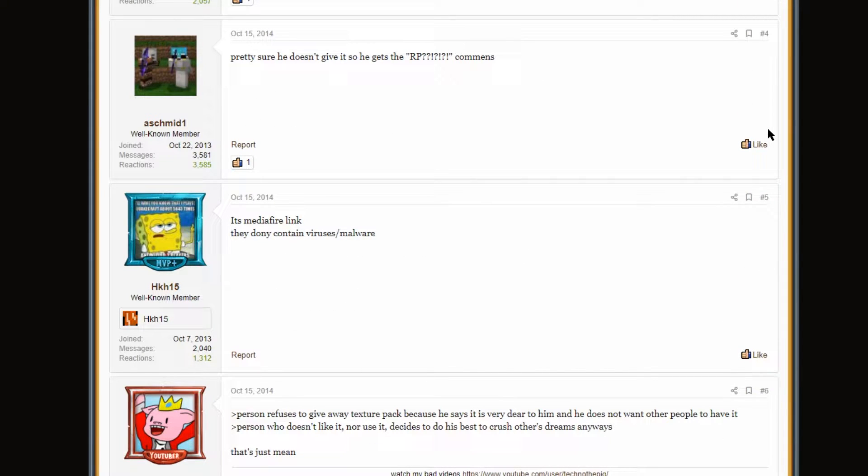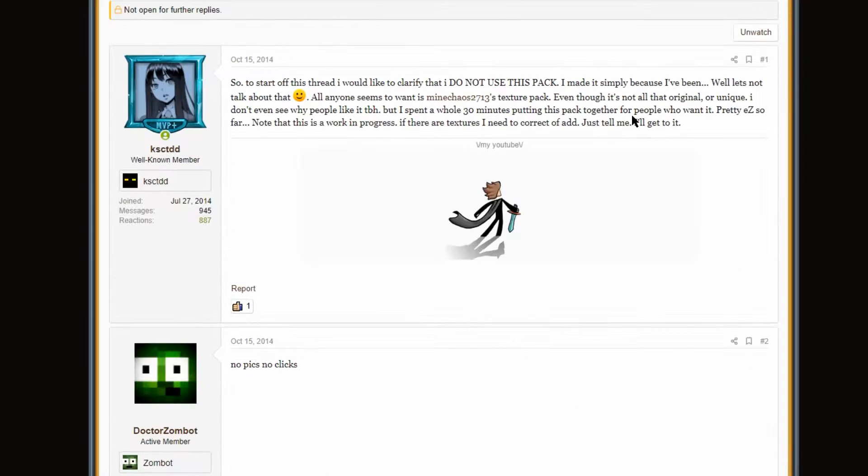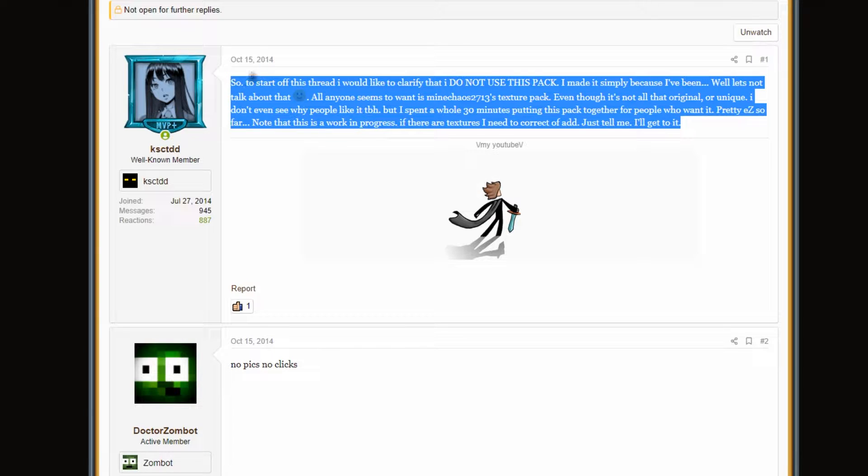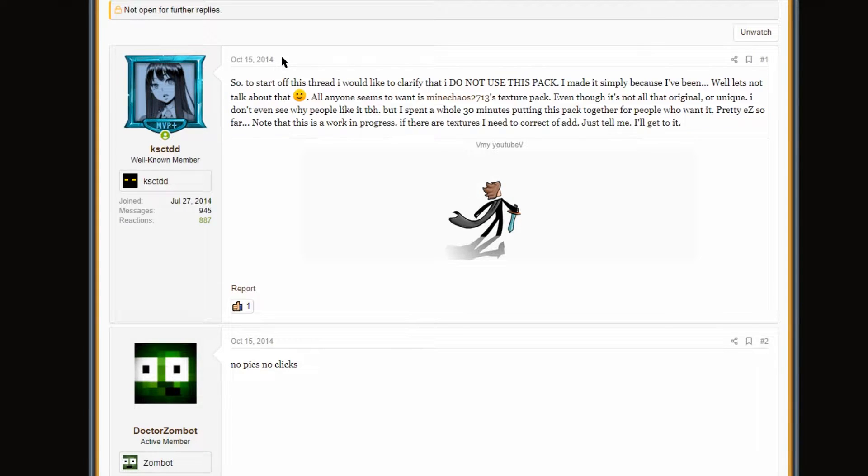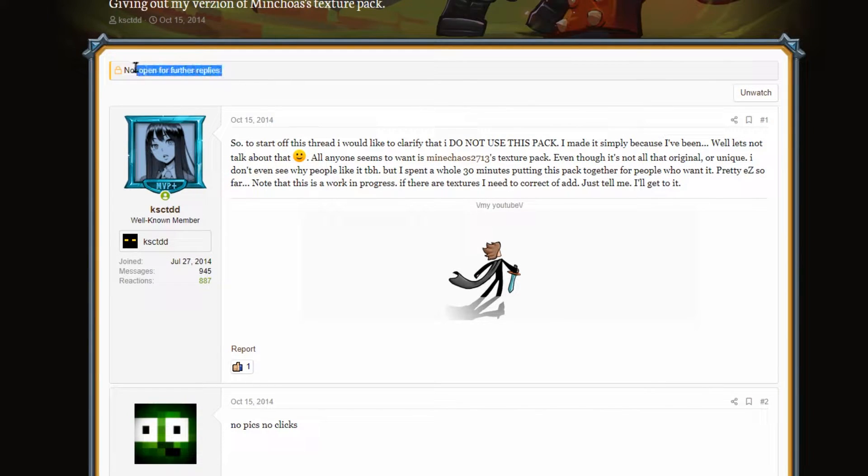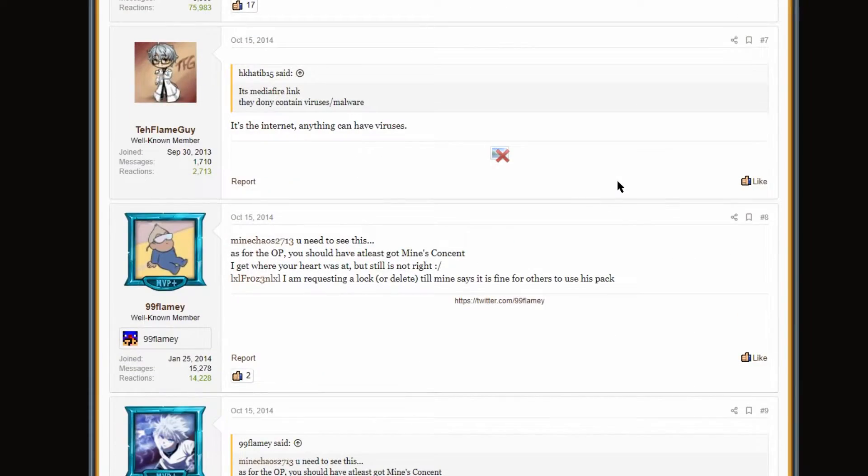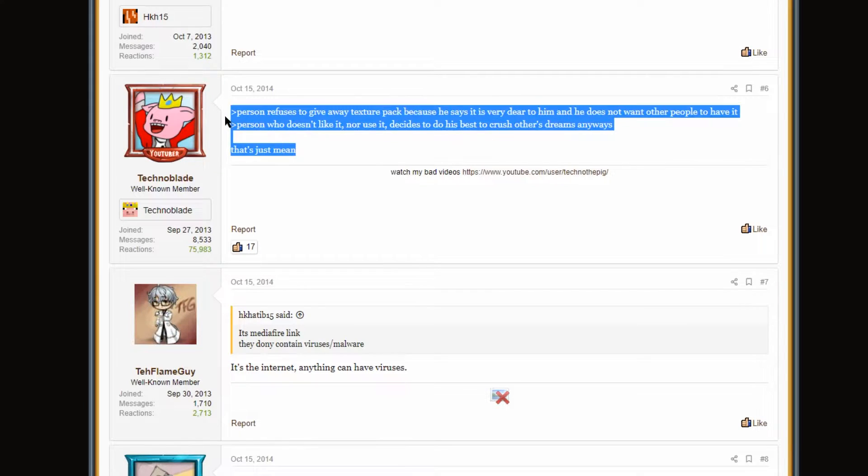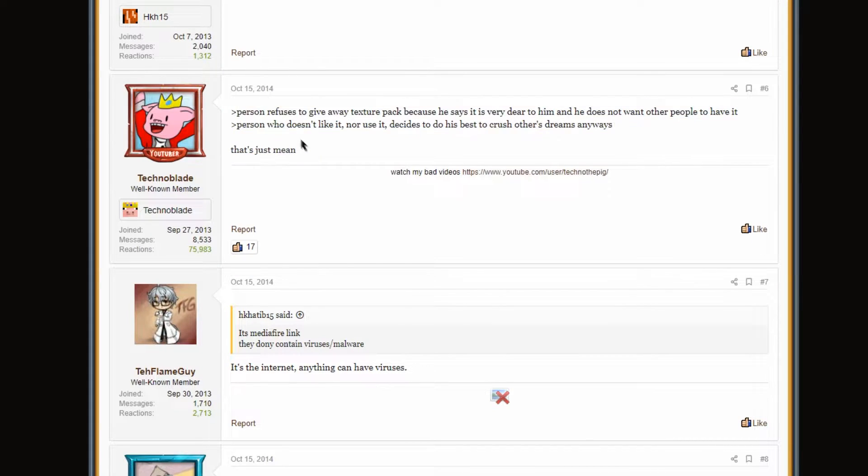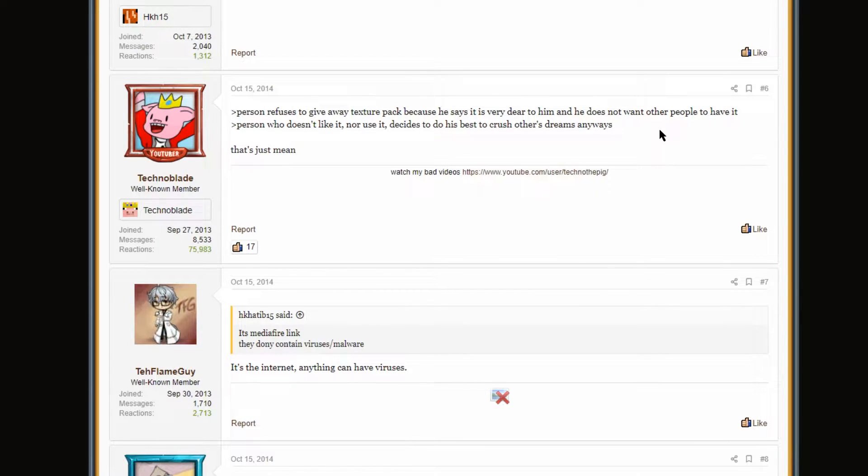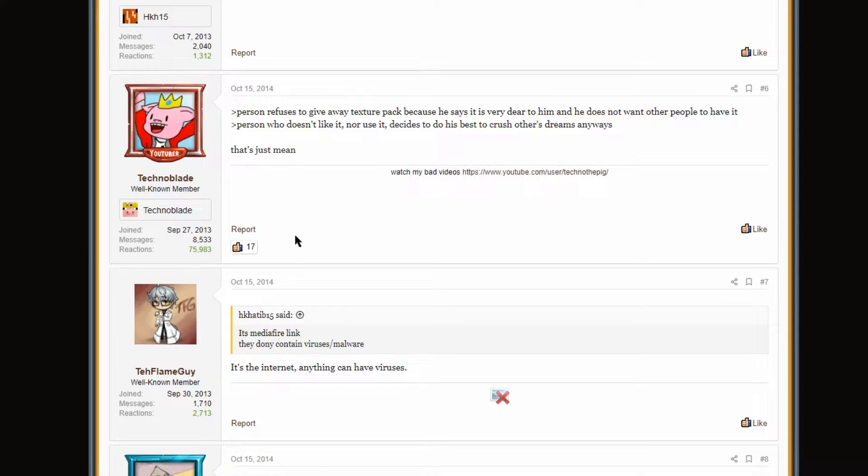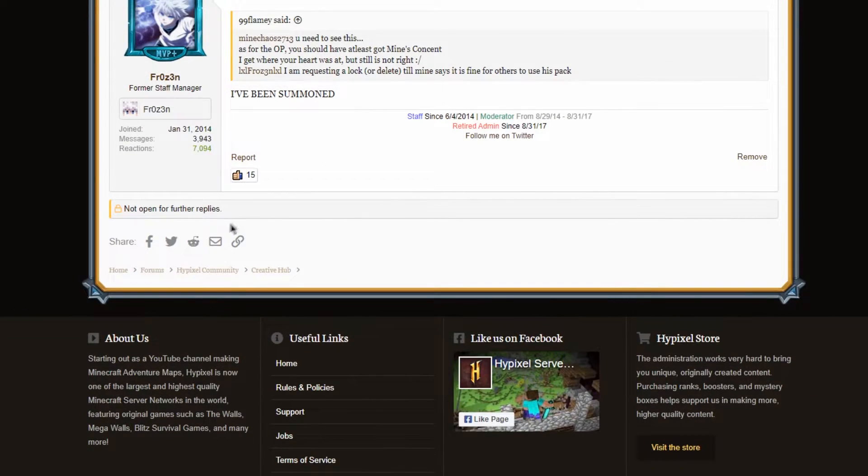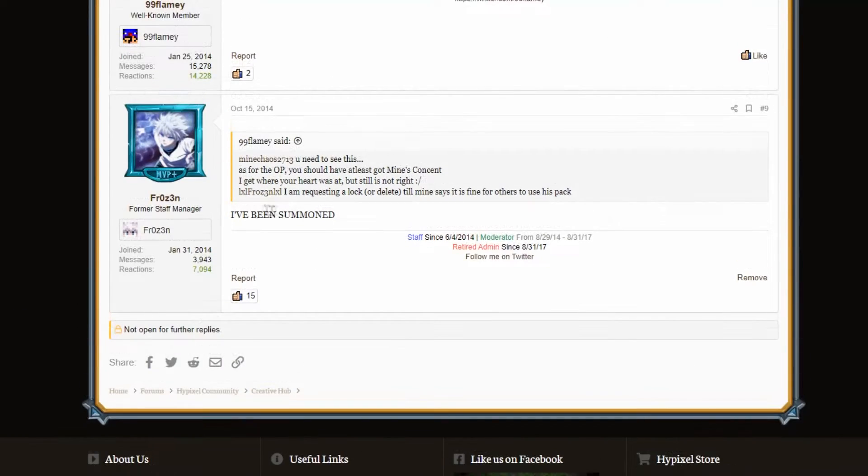Note, this is a work in progress. If there are textures I need to correct or add, just tell me. So, there was a deleted Mediafire link here. Because one of the mods decided they didn't like it. So they locked it and removed my link. But the pack actually got, oh my god, Technoblade replied to my thread.